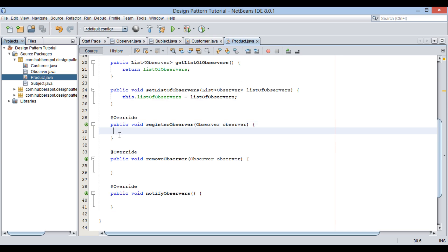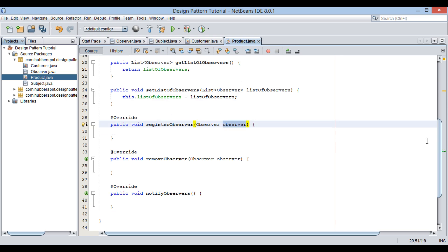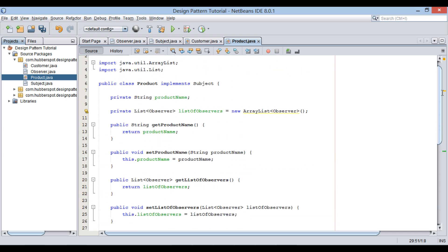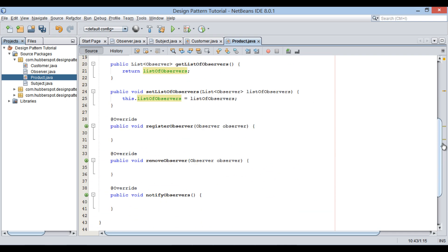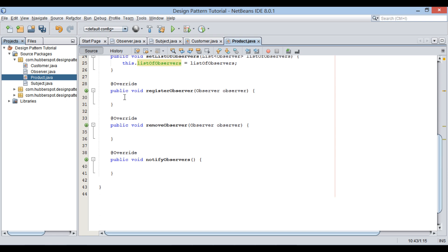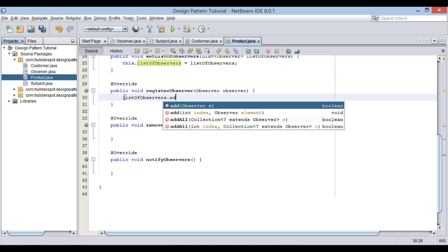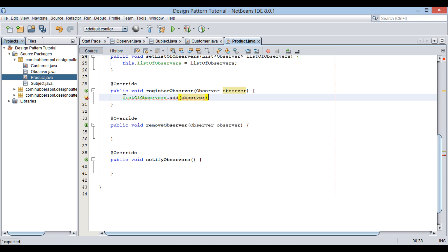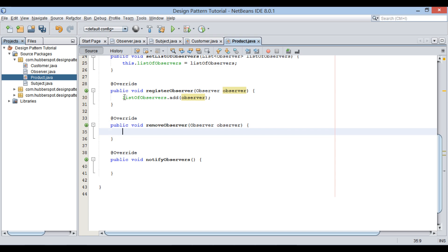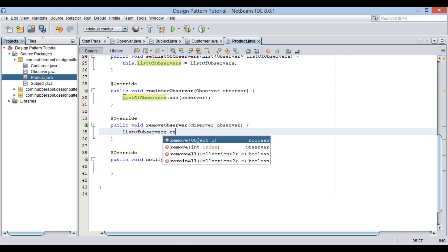Let's provide an implementation to all the methods. The registerObserver method actually registers an observer for notifications — this method takes in an observer as a parameter and we add it to the list of observers. Similarly, if an observer does not want to get notifications, he can unregister through removeObserver, which simply removes the observer from the list of observers.